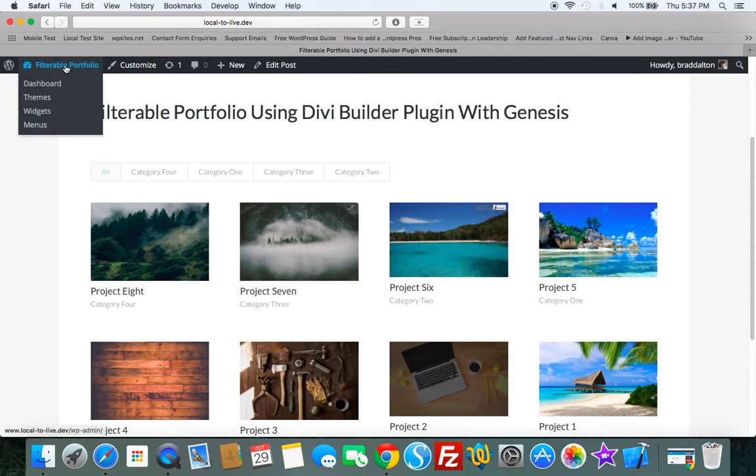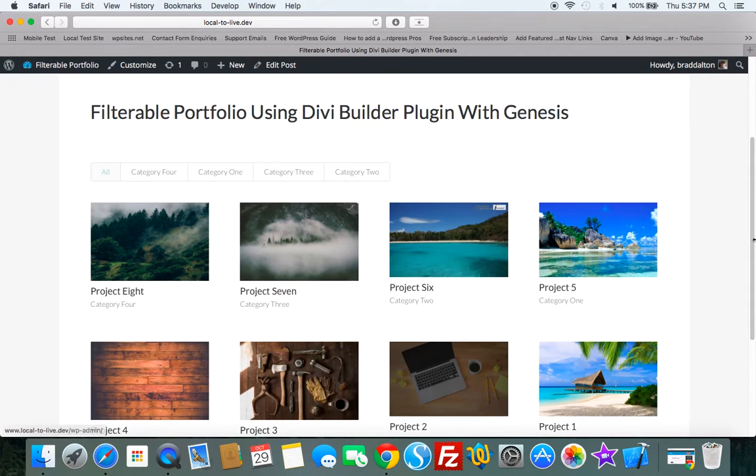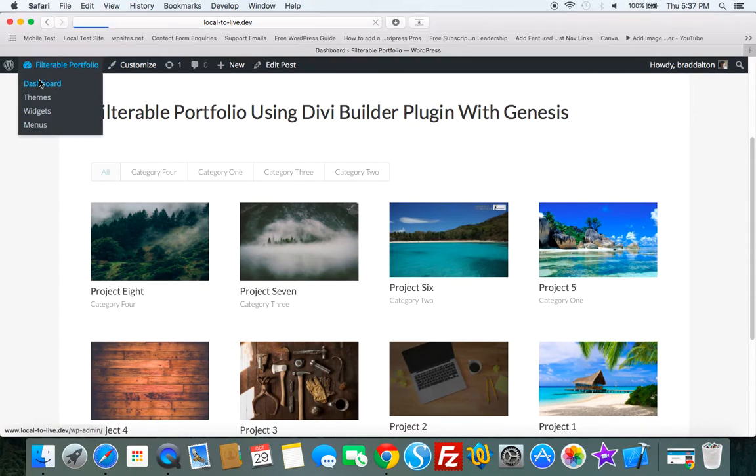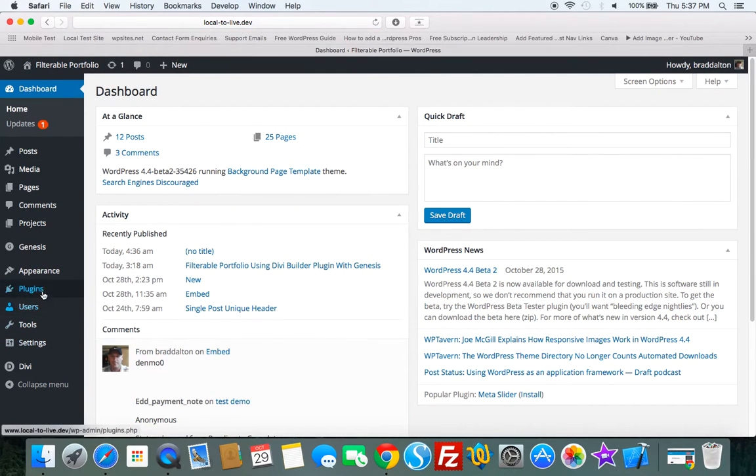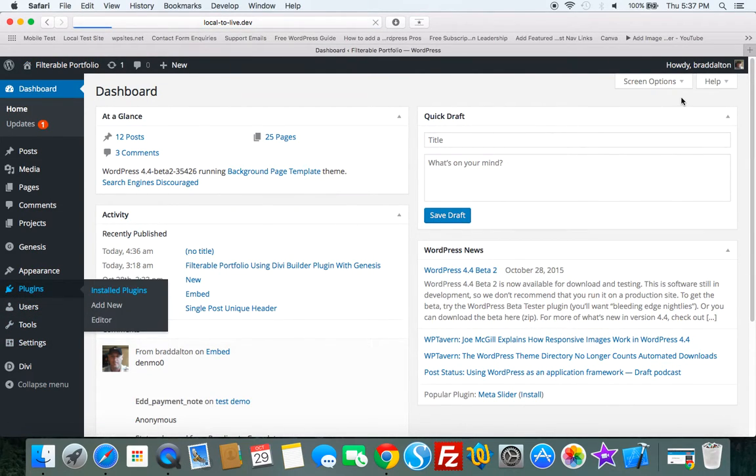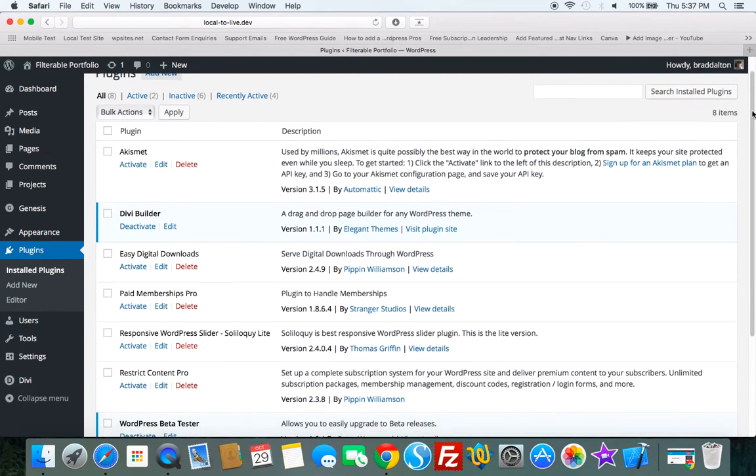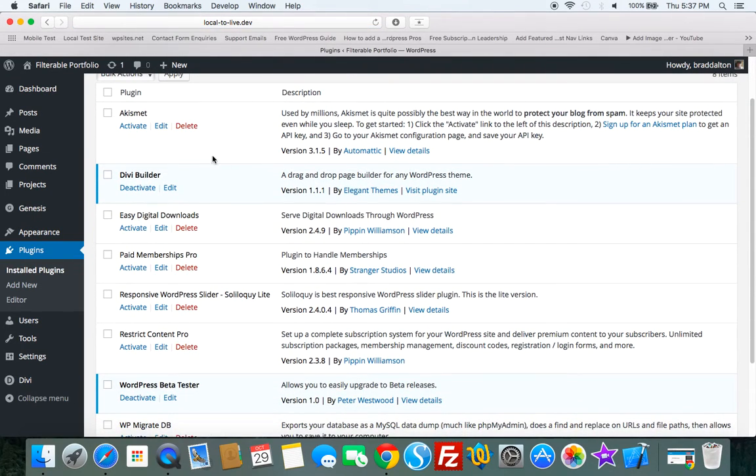Now to do this, we're going to use a plugin. So let's just log into the backend. Have a look at the plugins. And the plugin that I'm using is Divi Builder.